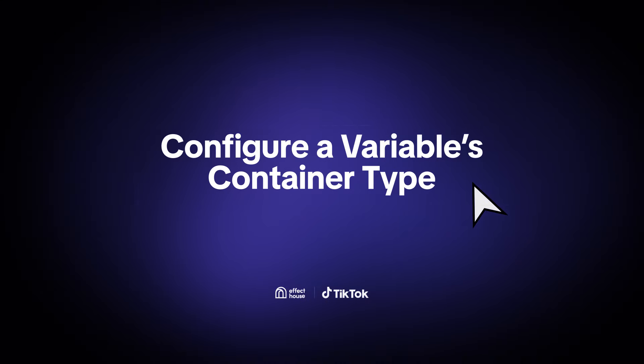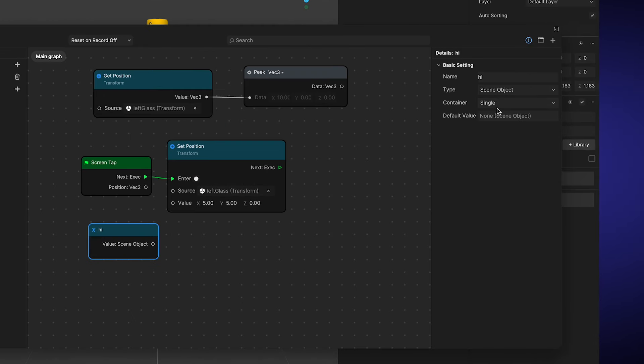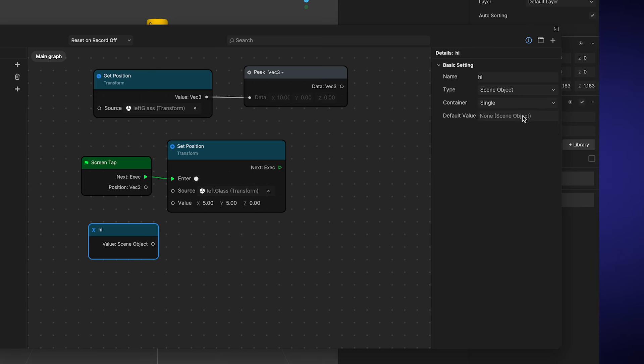Configure a variable's container type. When creating a variable, you also need to choose a type of container for your data. Go to the detail sidebar and you will see from the drop-down menu that there are two options. Single or array. A single container means it holds one data item. It could be data of any type, number, or color. Essentially, if you want to store a new item, you have to replace the current one because it only has space for one.